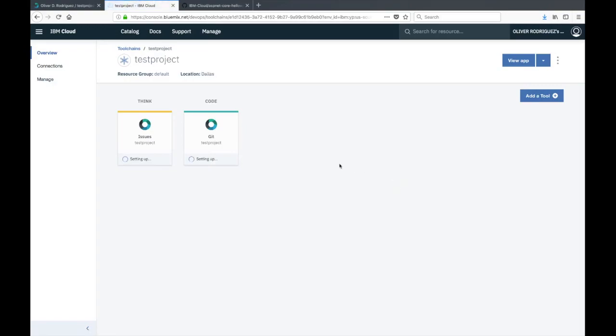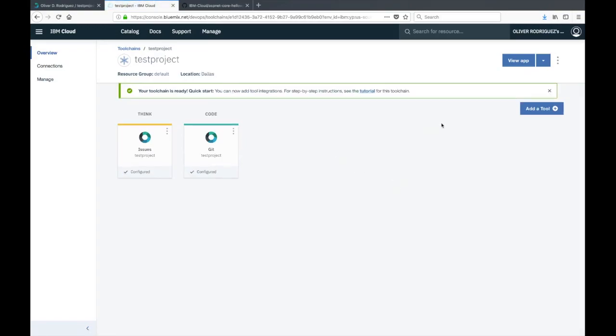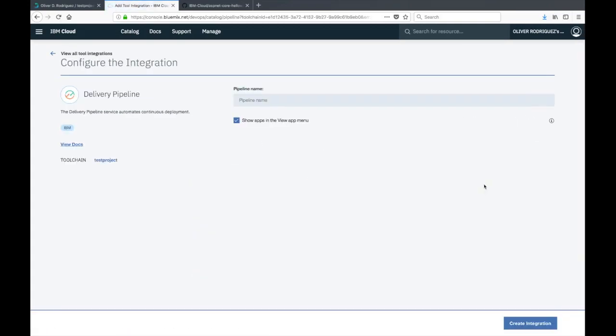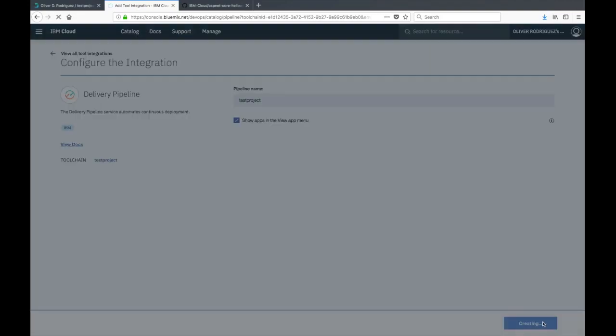Now we have our git repo integrated to our tool chain. We're going to add some more tools, such as the delivery pipeline. Give it a name and create integration.